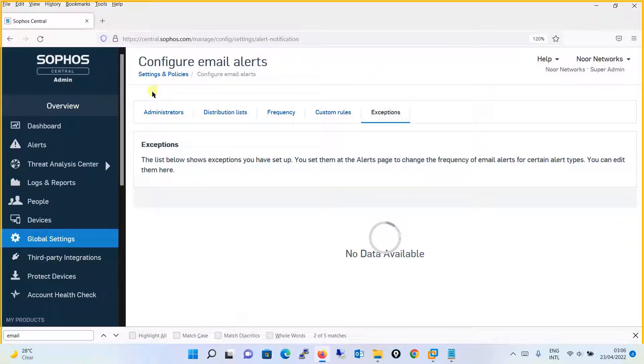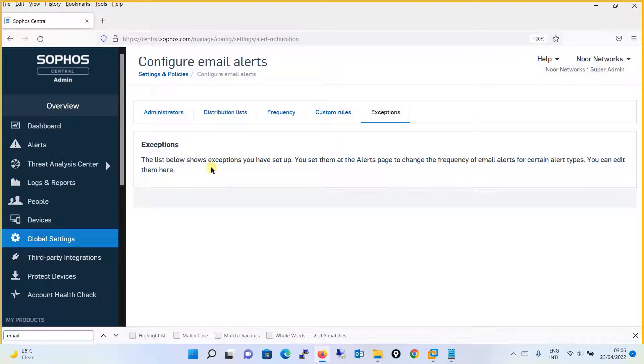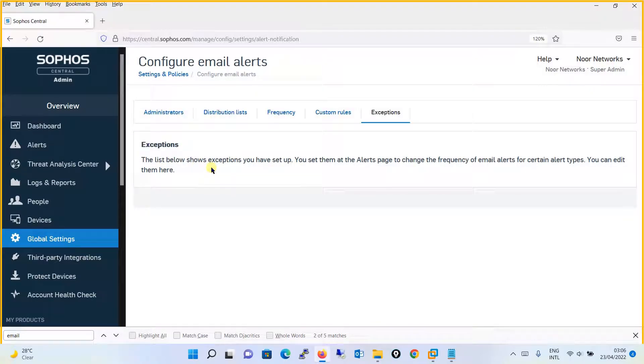Finally, there is an Exceptions option. The list below shows exceptions you have set up. Since we haven't set up any exceptions, it's not showing any.